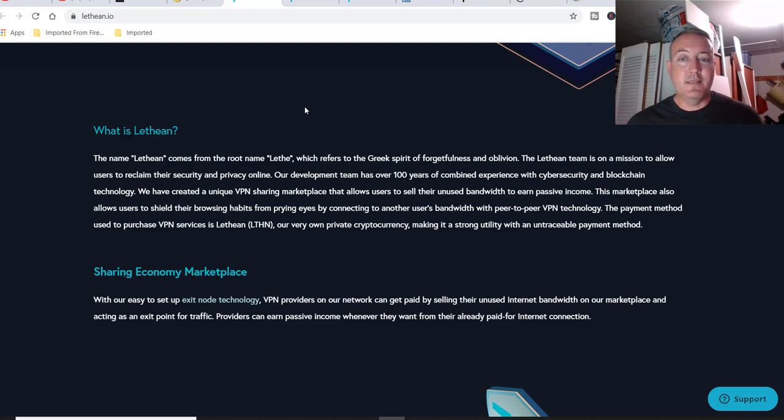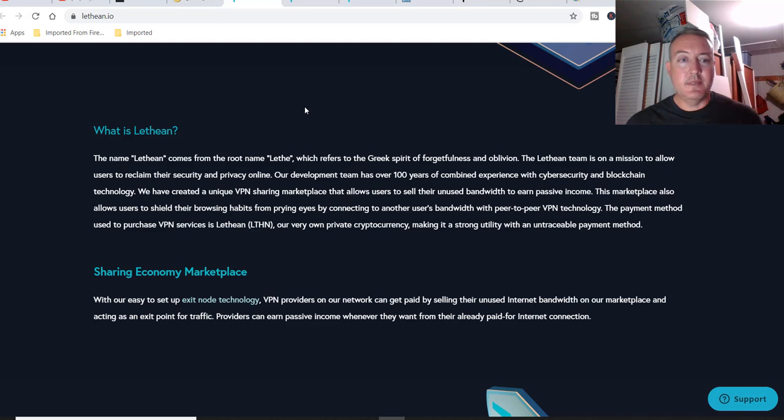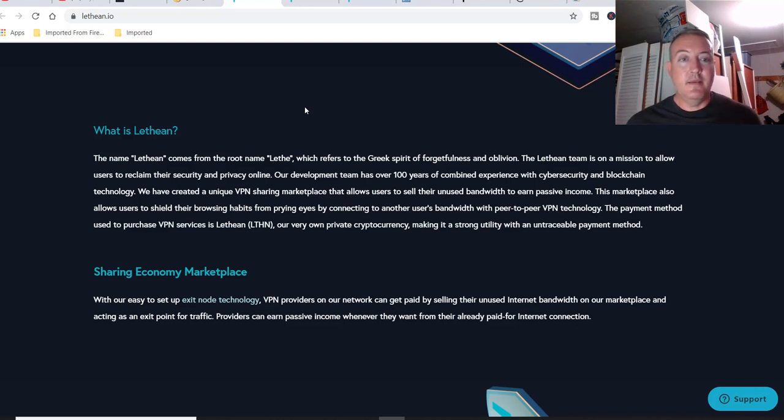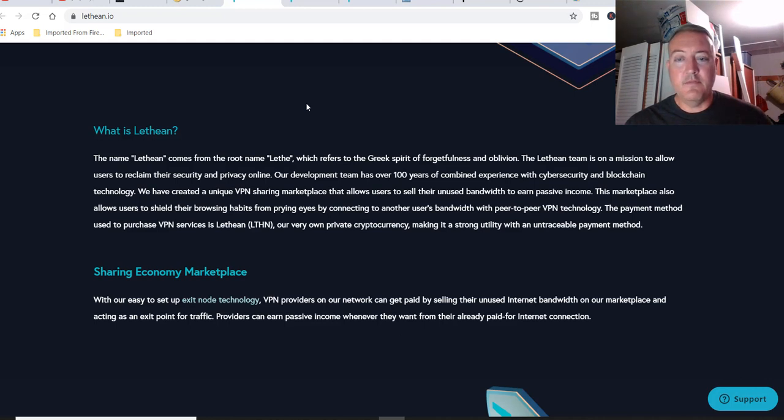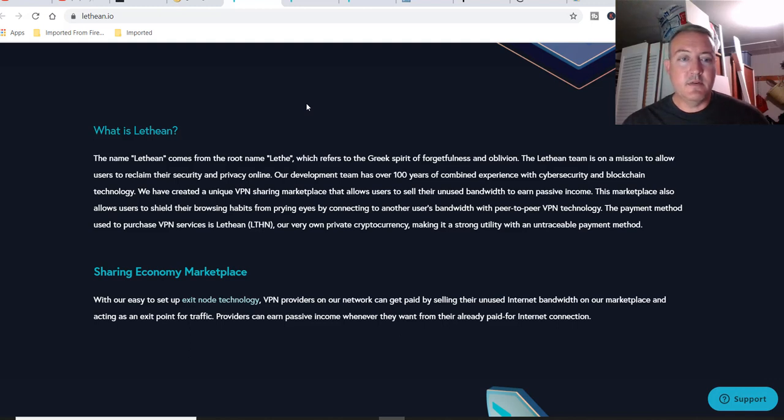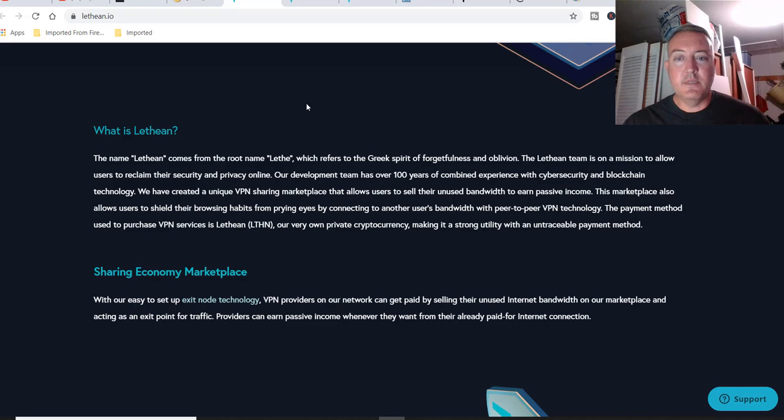I think that's kind of neat. I might be able to set up one of these on one of my mining rigs and just let it run in the background and get paid some Lethean as well. This marketplace also allows users to shield their browsing habits from prying eyes by connecting to another user's bandwidth with peer-to-peer VPN technology. The payment method used to purchase VPN services is Lethean, our very own private cryptocurrency, making it a strong utility with an untraceable payment method.